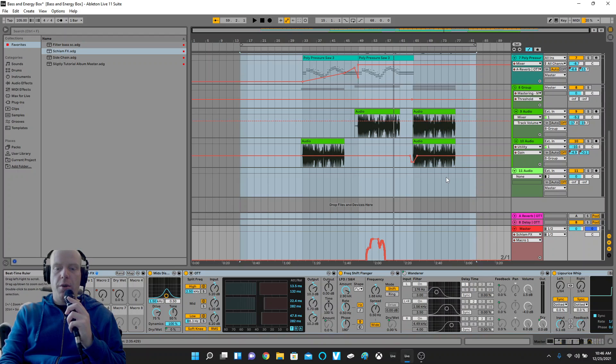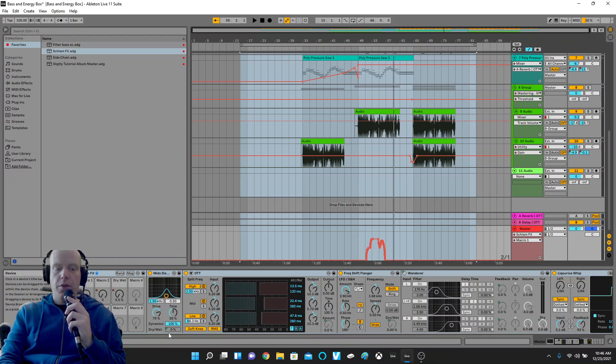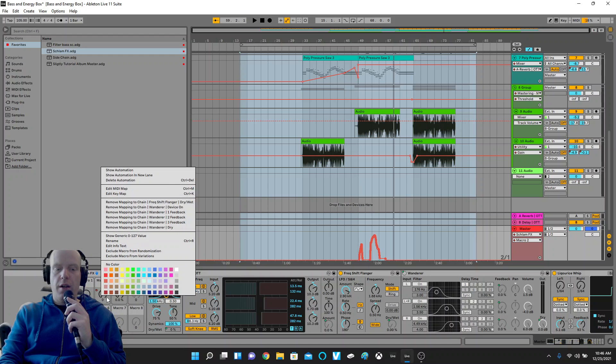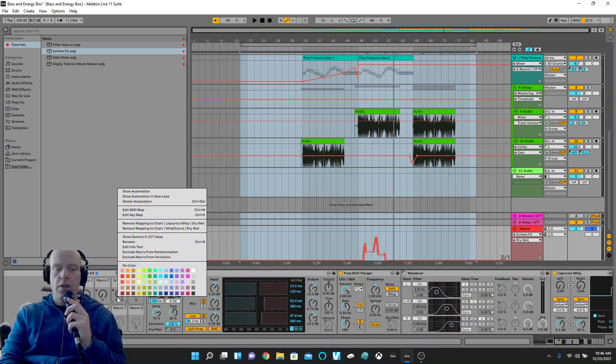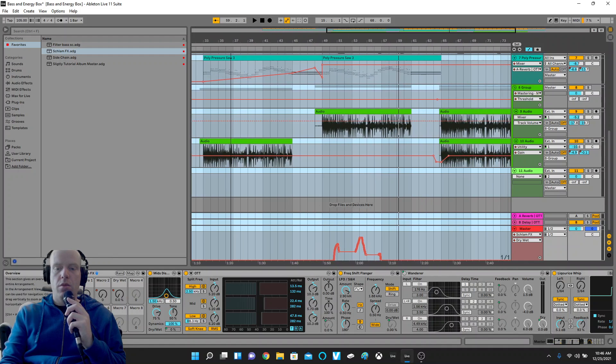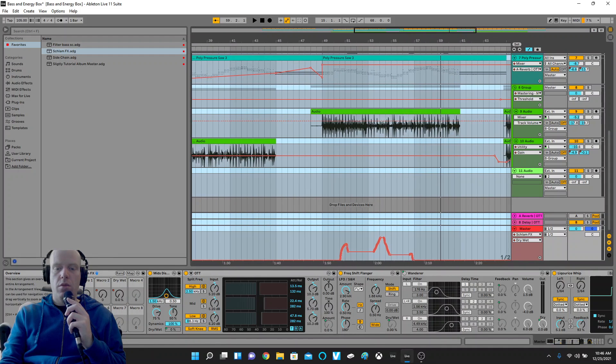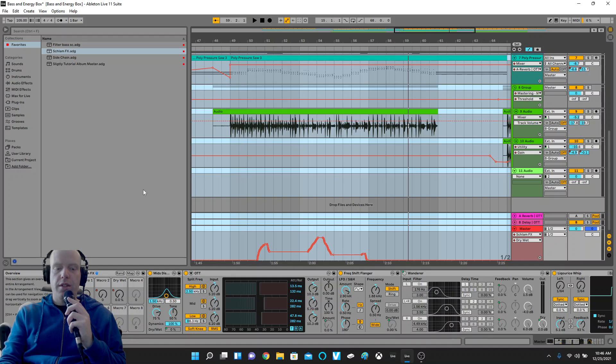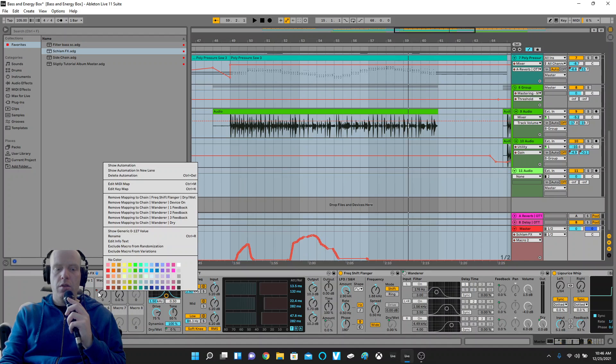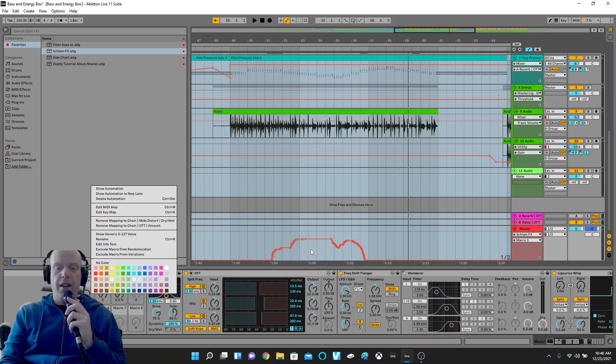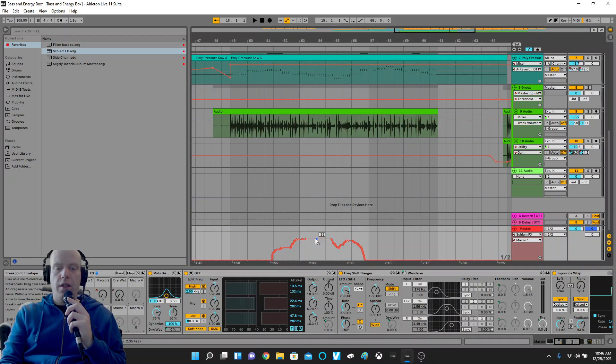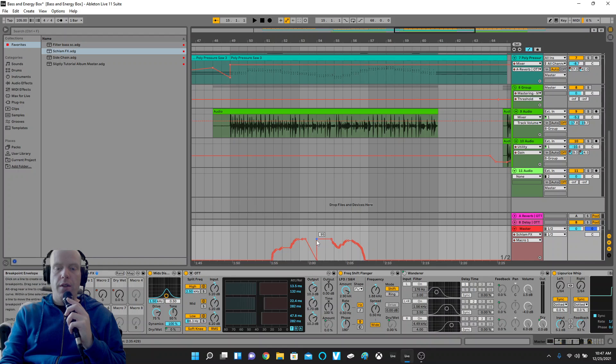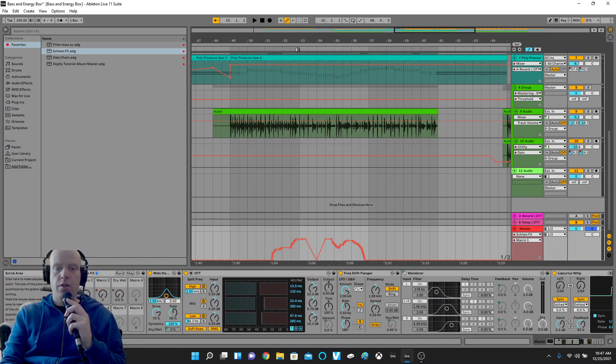And then, so we've got, you right click on these and you can see the automations. This is the automations that I made with the Push. Now you can edit these a little bit. Like you could have this go way down right there, then have it going back up. Hear how that sounds.